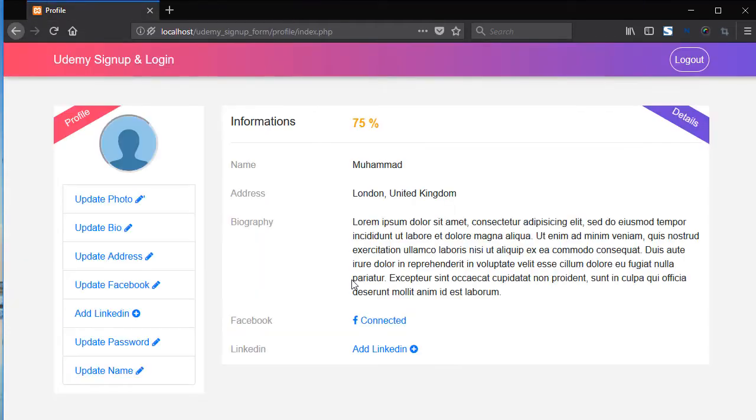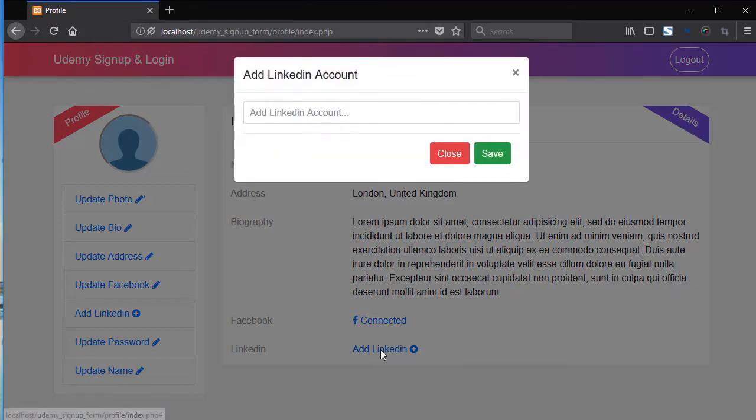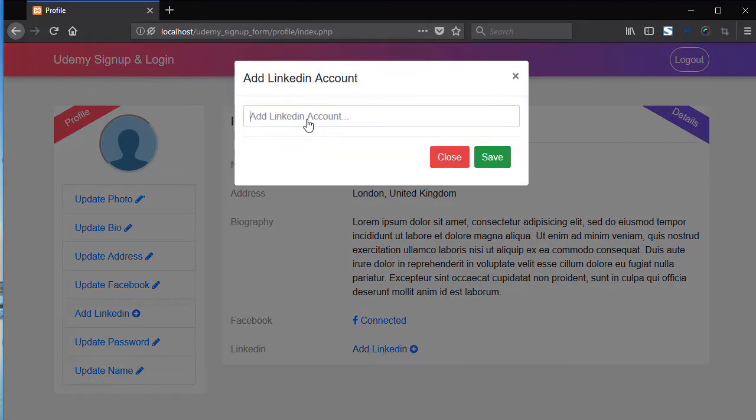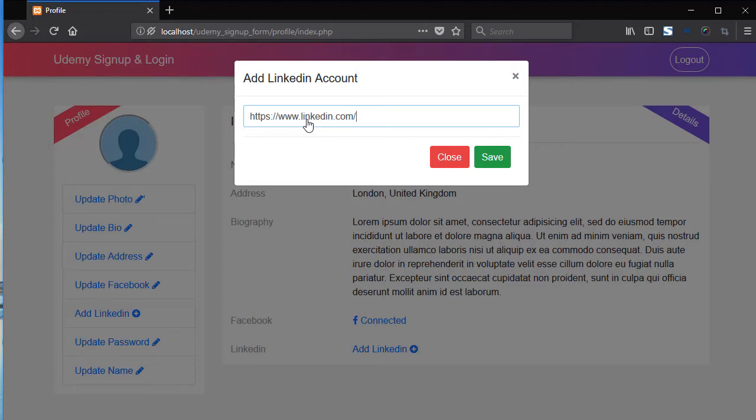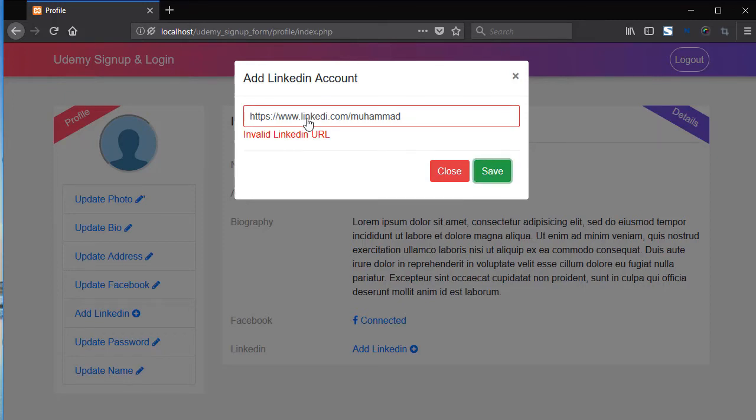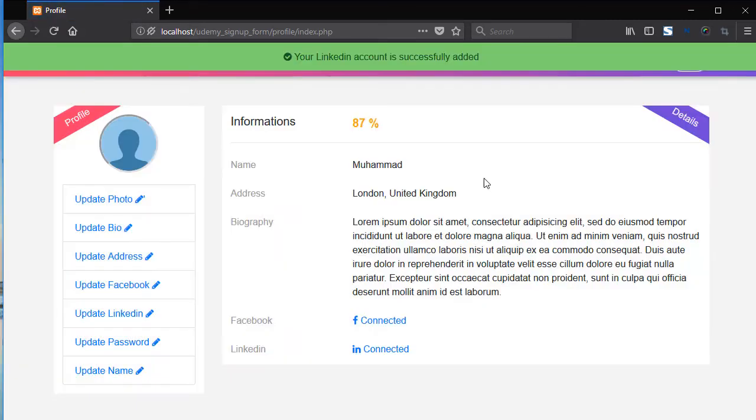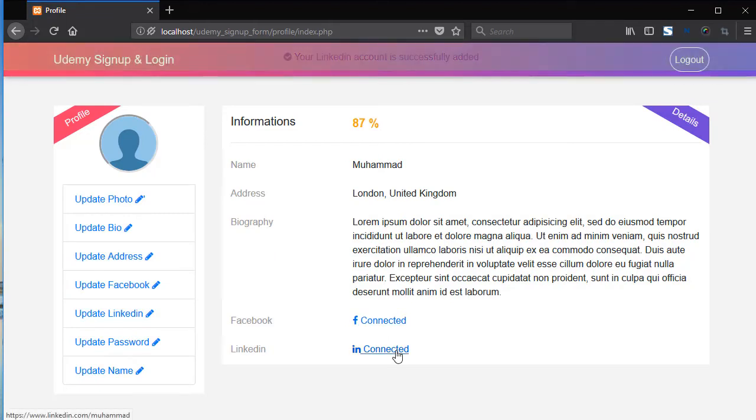So now from here you can add LinkedIn. So add here https www.linkedin.com slash Mohammad. Let's say remove the N. Add here. LinkedIn is also connected.